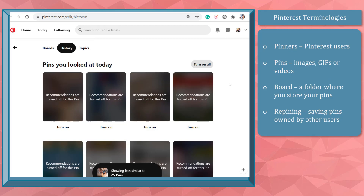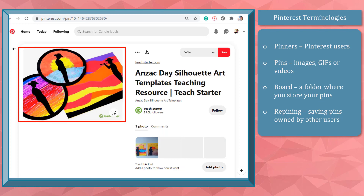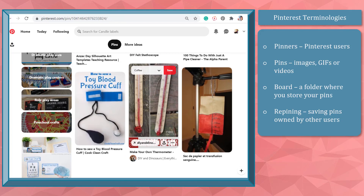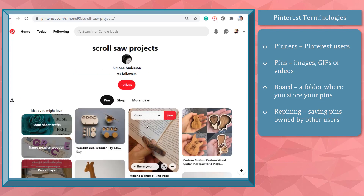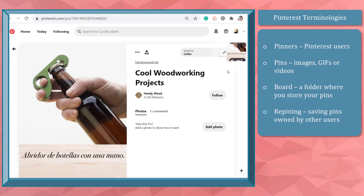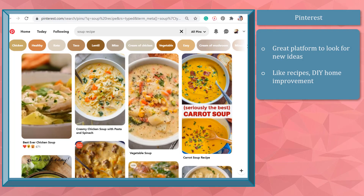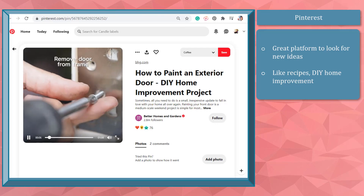Let's look at some terminologies you can encounter on Pinterest, especially if you're going to promote your brand, website, or e-commerce store. Pinterest users are called pinners. Pins are the term used to refer to images, GIFs, or videos that you can discover on Pinterest. If you gather pins based on the category they belong to, you can save them together inside a board — like a folder. If you want to save pins owned by other Pinterest users, that is called repinning. Pinterest is a great platform for ideas for recipes, inspiration, or home improvements. It works like Google but gives you visual search results called pins, rather than articles.